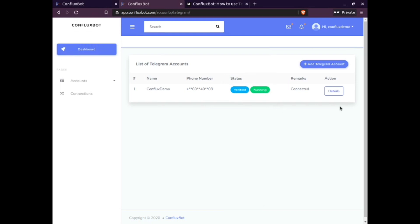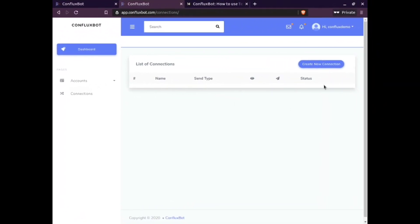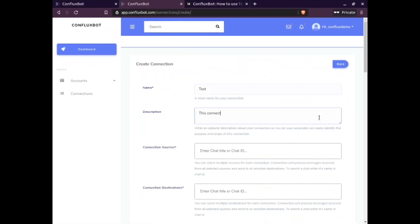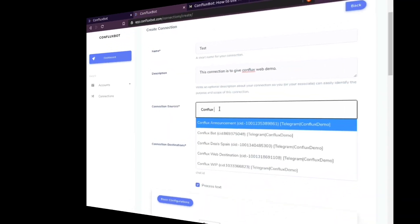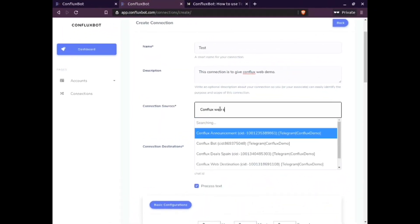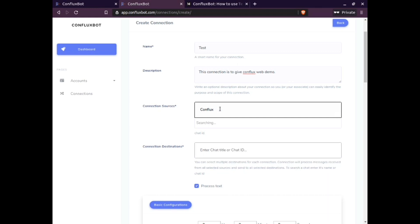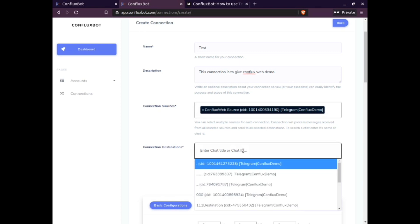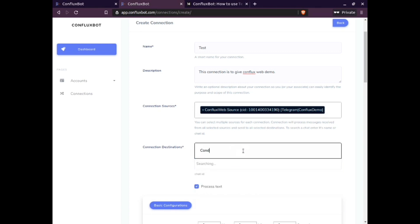The next step is to click on the connection tab appearing on the left side of your screen. Give it a name and provide a description — description is optional. You need to select the source connections. Please note you can add multiple sources here, and also select a channel for the destination connections.